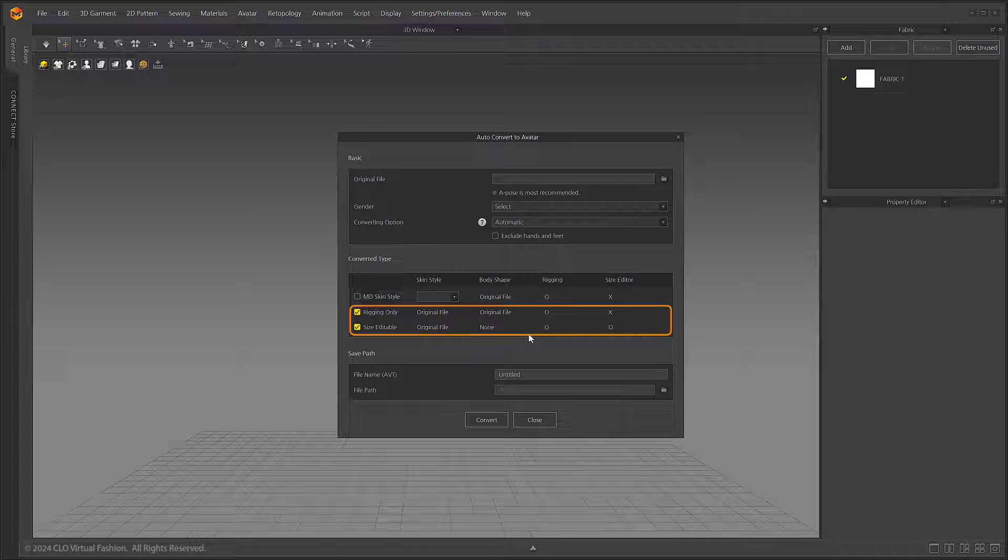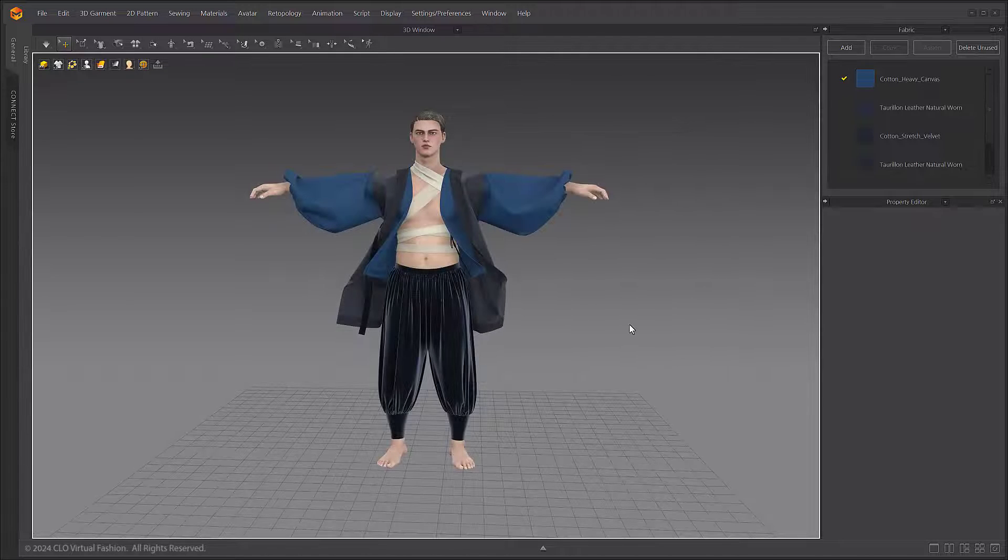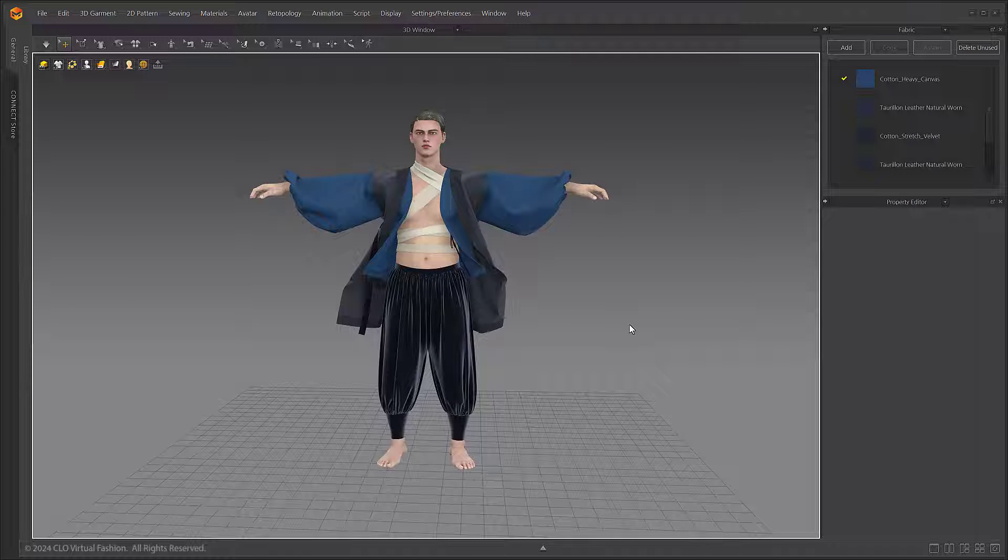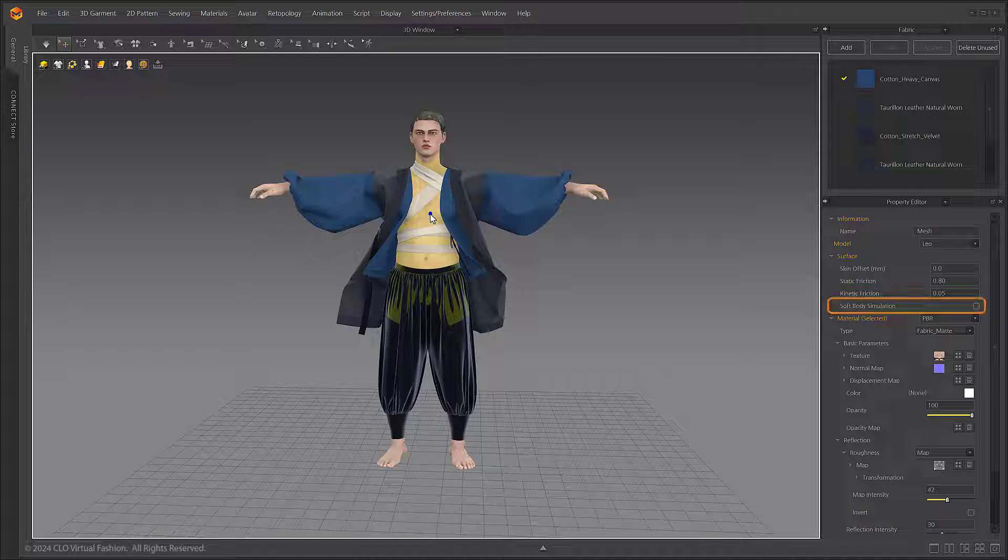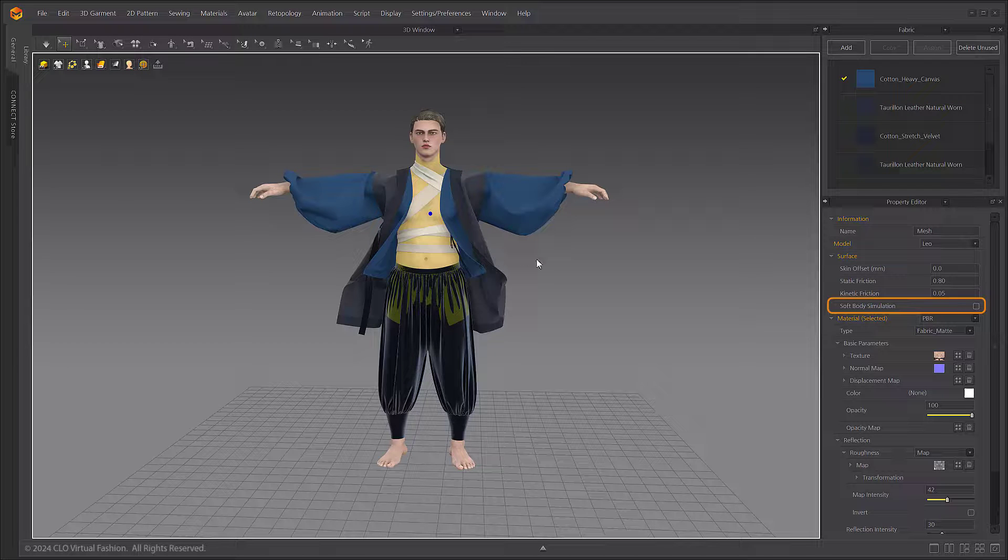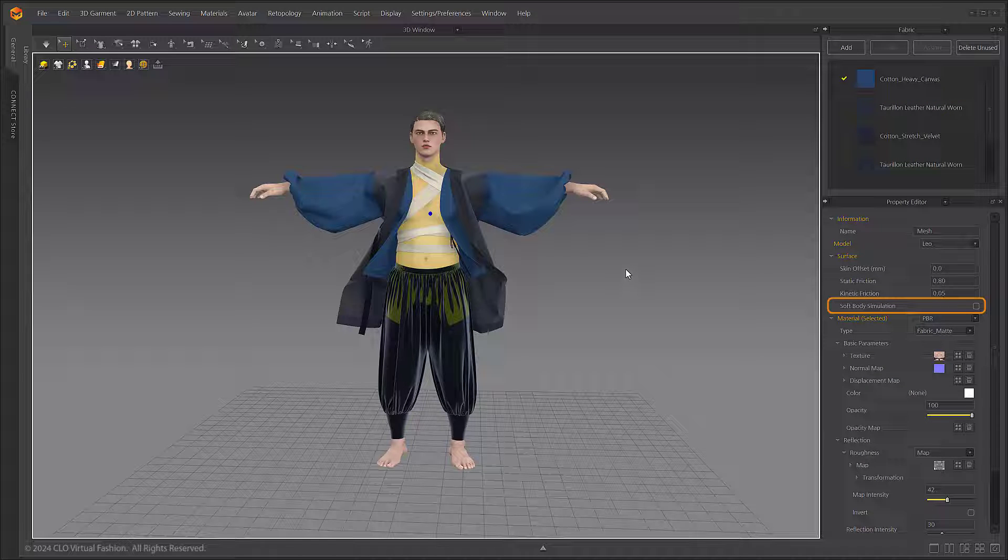Now let's apply soft body simulation. Prepare your Marvelous Designer default avatar or converted avatar. Click on the avatar and the avatar properties will appear in the property window to the right.